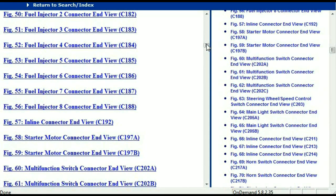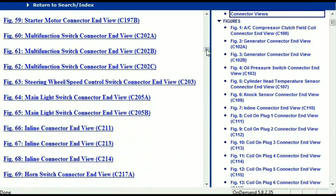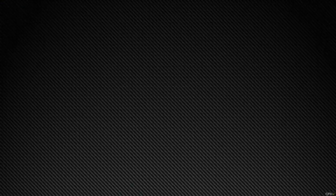In my opinion, I believe this document is comprehensive — it has all the information that you're going to require. In order for you to download this valuable information, all you have to do is go to the link which is in the description and follow the instructions. Like I said, these are absolutely free, so you don't have to worry about getting your credit card. This is absolutely free.